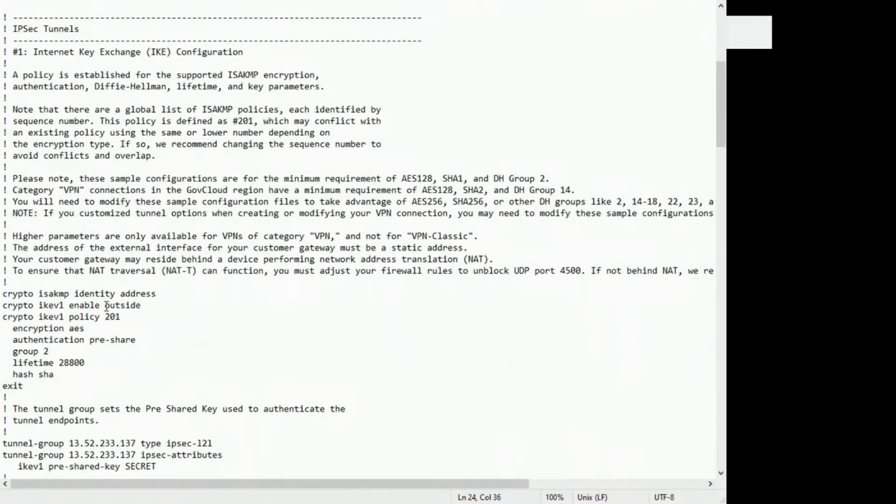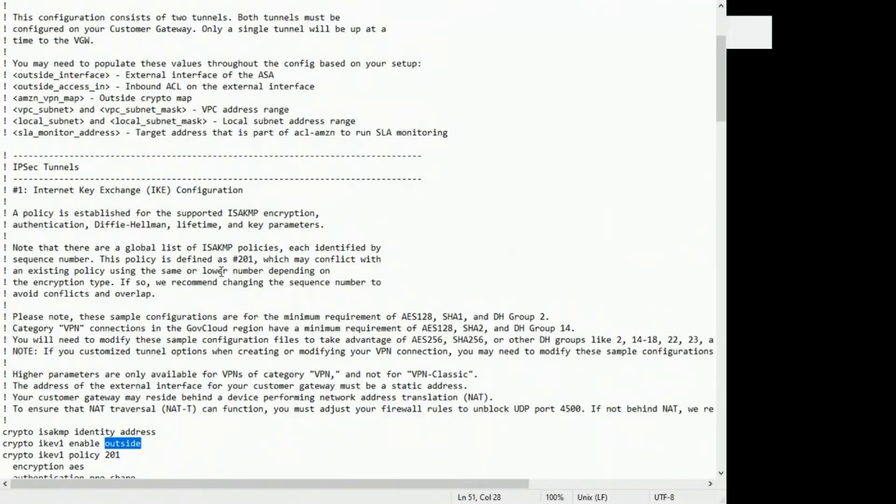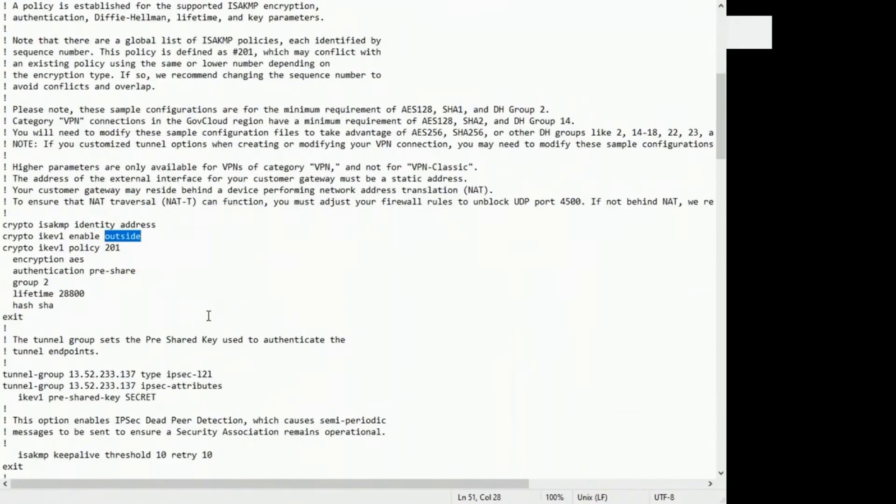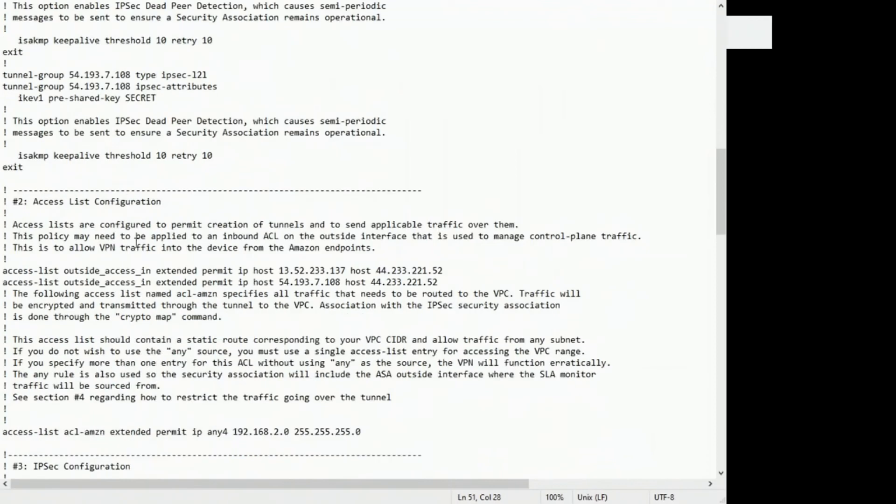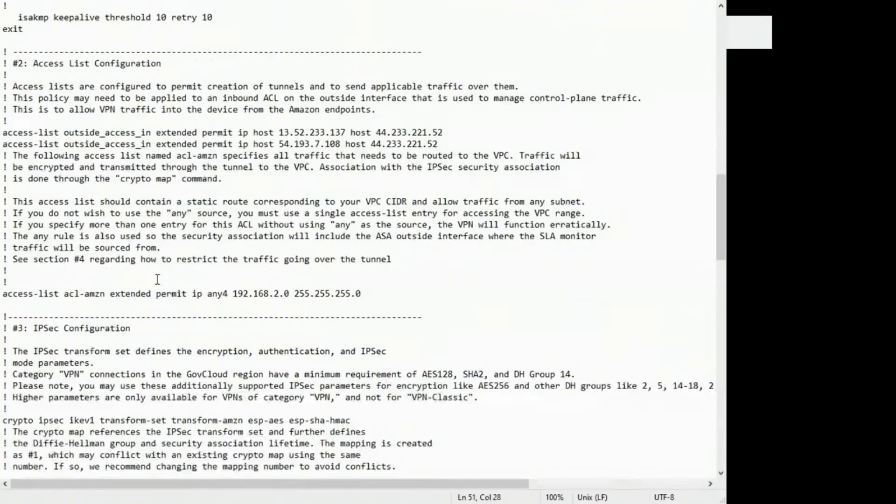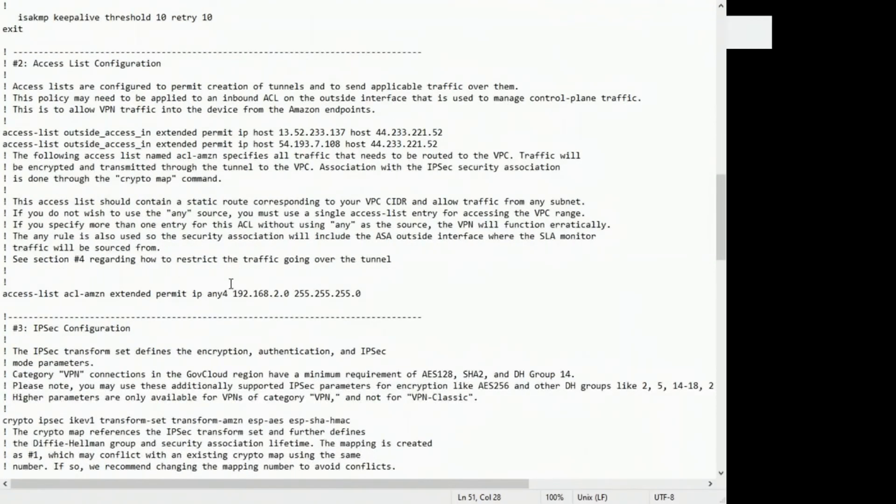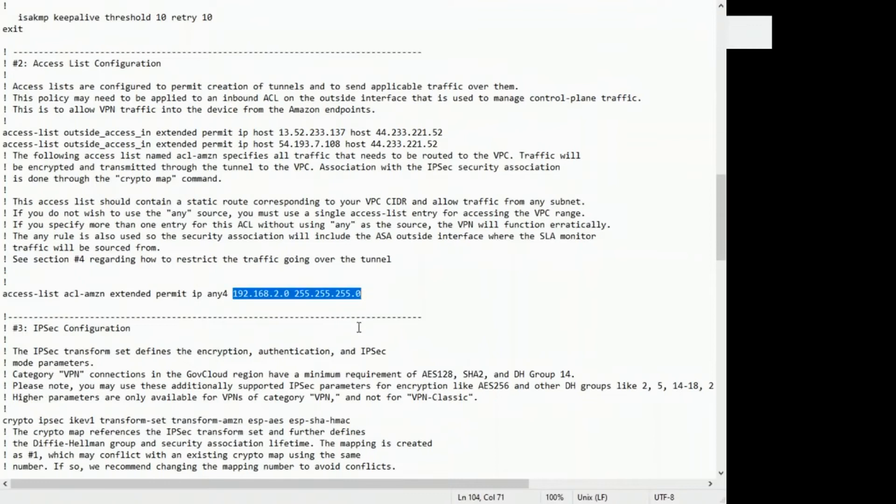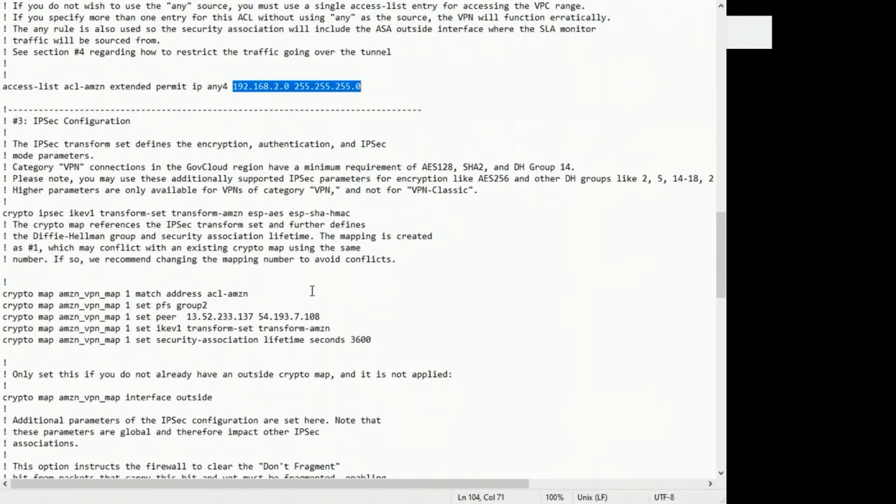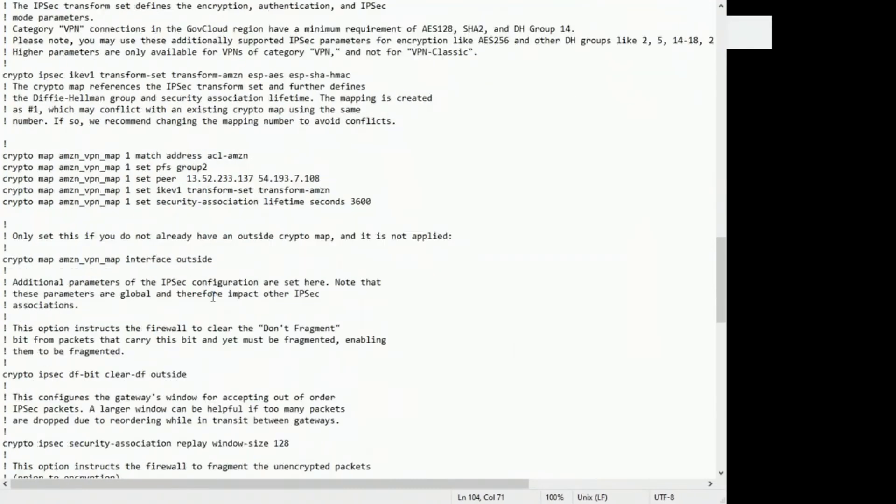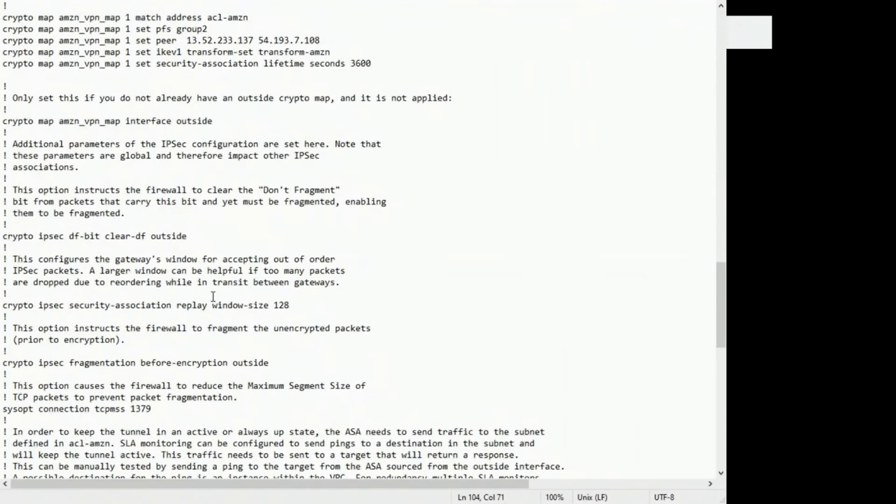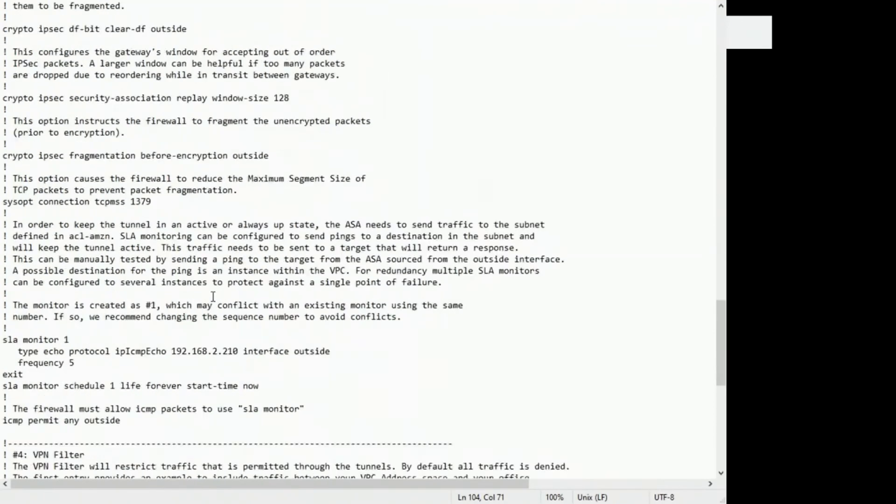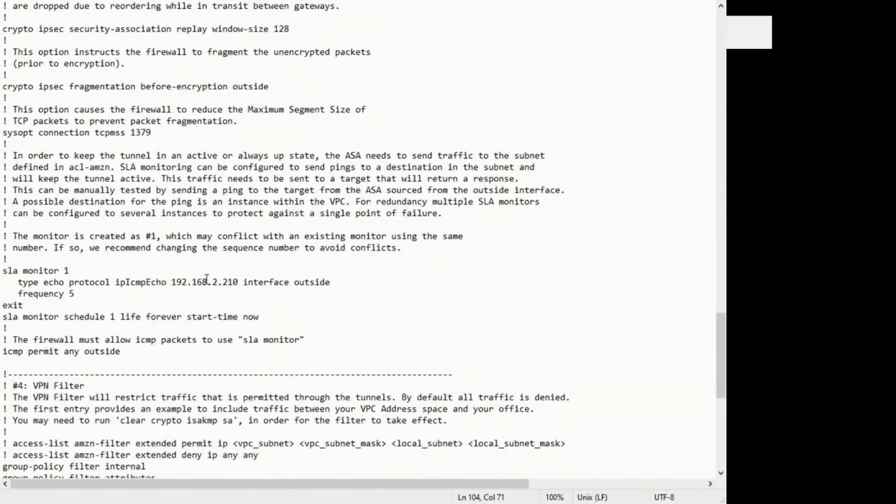So you go down and replace those variables. Like the outside interface was here and I put outside because that matches up to my ASA. And then here I put my VPC IP range there. So just go through this file and replace those variables I talked about. Here is the SLA monitor variable.